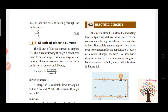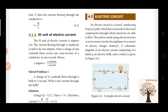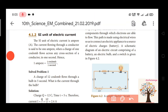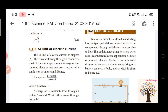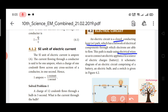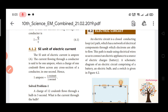Next, electric circuit. What is an electric circuit? It is a closed circuit, a closed loop, a closed path, with various kinds of electrical components connected to this path. This path is made using electrical wires used to connect electrical appliances — battery, bulb, switches — that is the electric circuit.